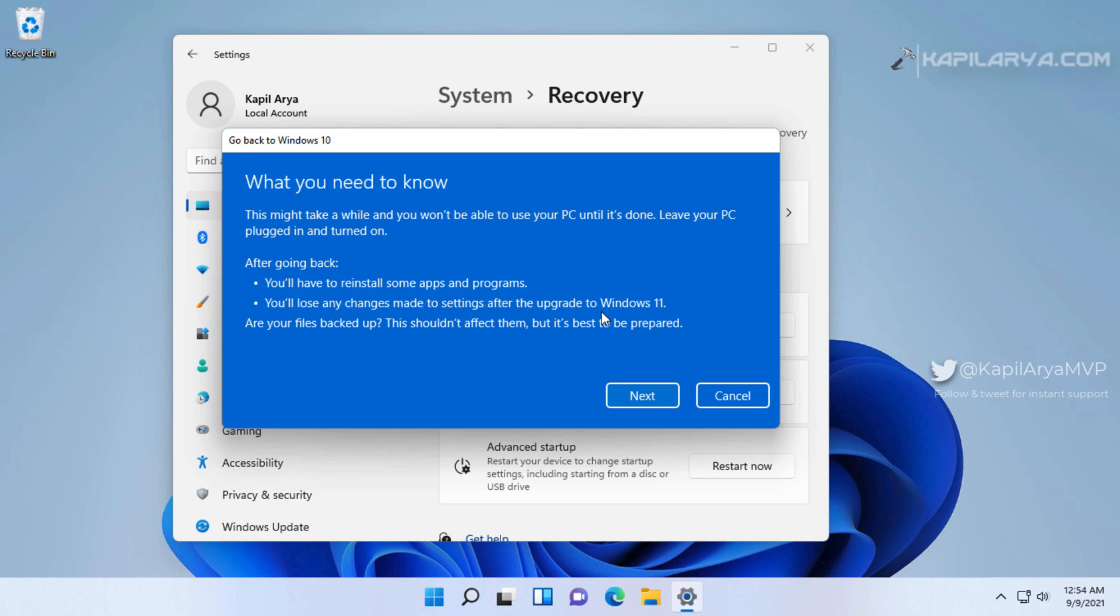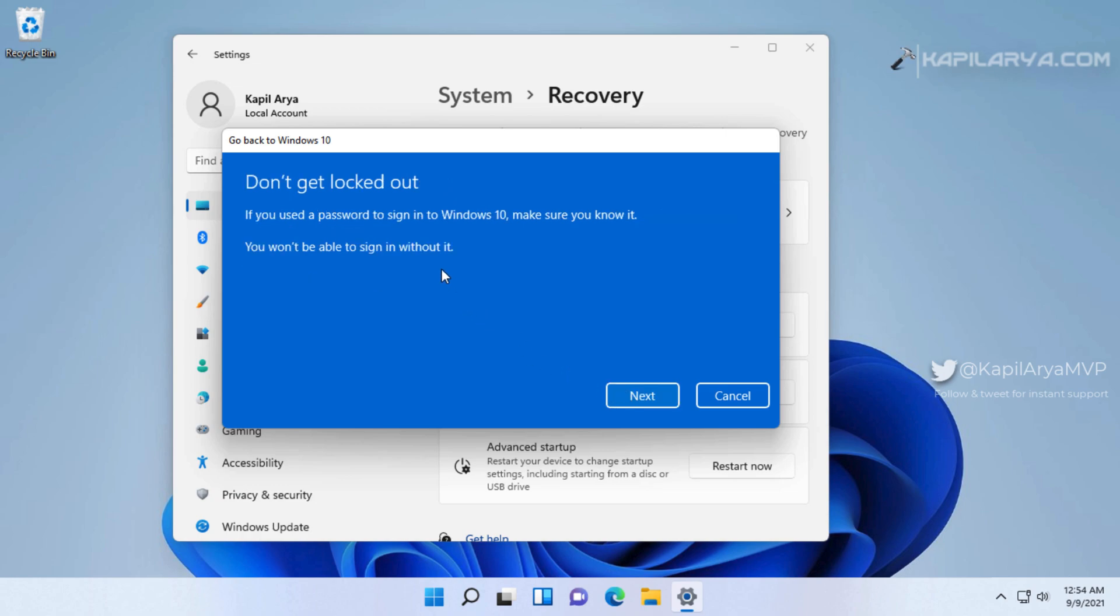In case if you have not backed up your files, kindly backup them. After that you should click on the Next button. In the next screen, make sure that you remember your Windows 10 password so that you do not get locked out, and click Next.